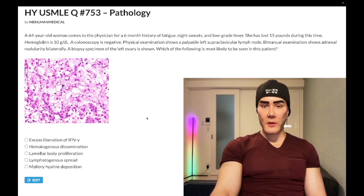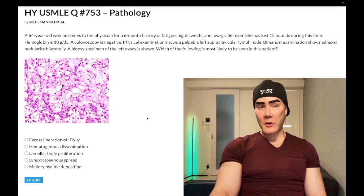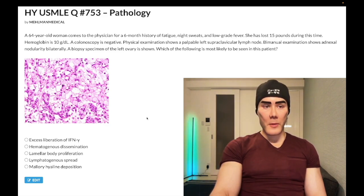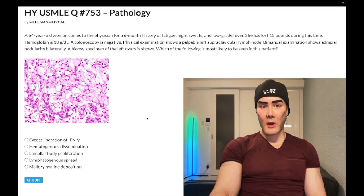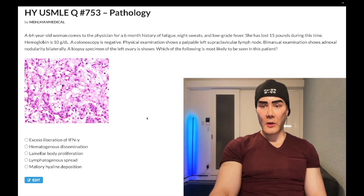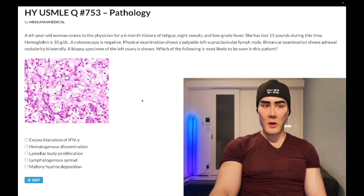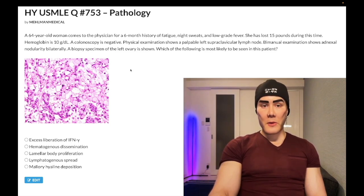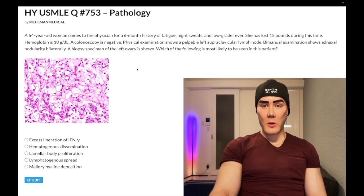64-year-old woman with a six-month history of fatigue, night sweats, low-grade fever, and 15 pounds of weight loss. Hemoglobin is 10 g/dL. Colonoscopy is negative. Physical exam shows a palpable left supraclavicular lymph node. Bimanual examination shows nodularity bilaterally. A biopsy specimen of the left ovary is shown.